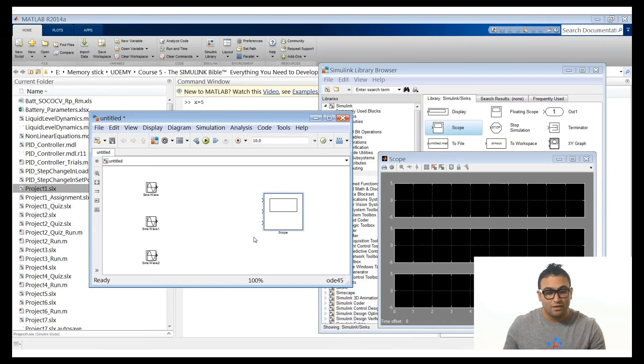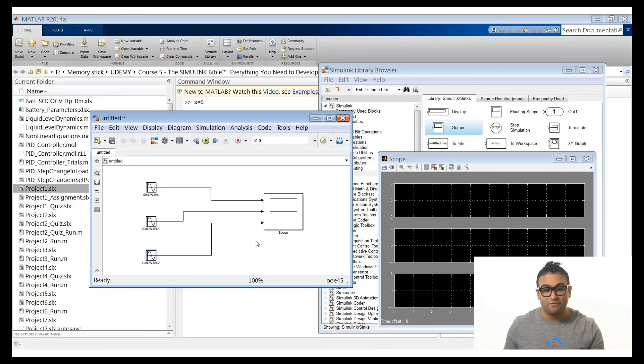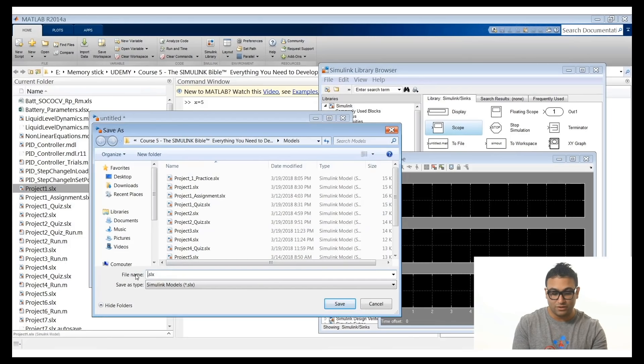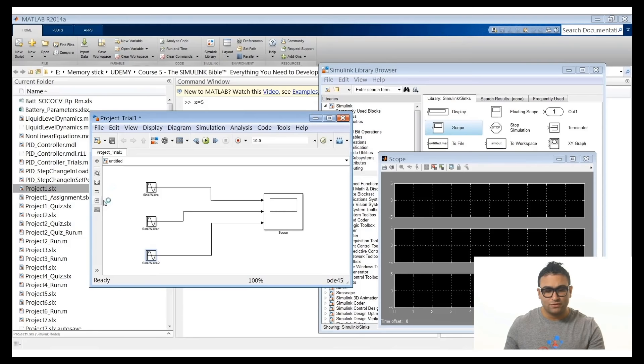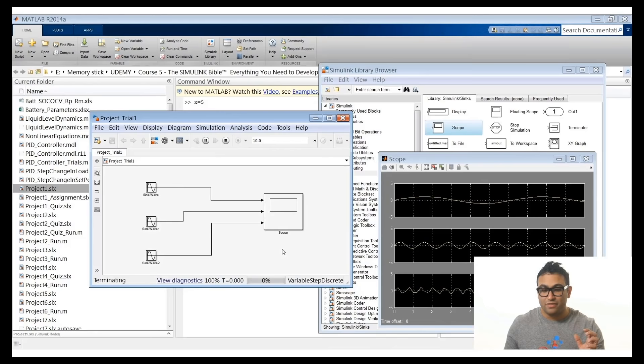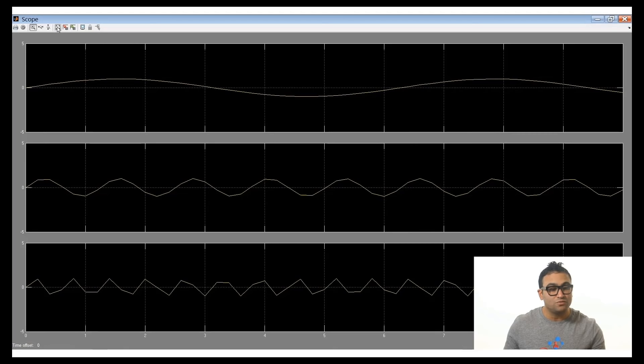Connecting the signals is very simple — just drag from each sine wave output to the corresponding scope input. Connect the first sine wave to input one, second to input two, and third to input three. Click save and name the file, for example 'project_trial_one'. Then click Run to execute the model.